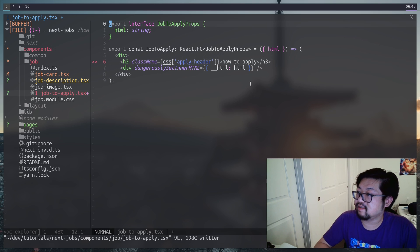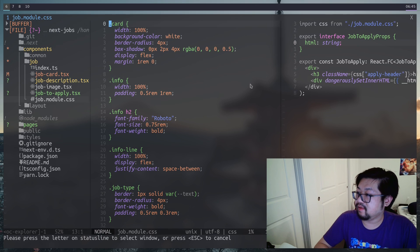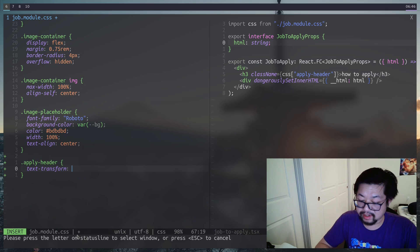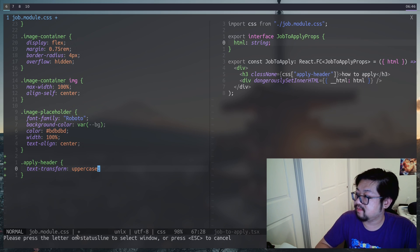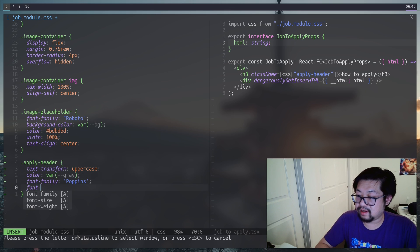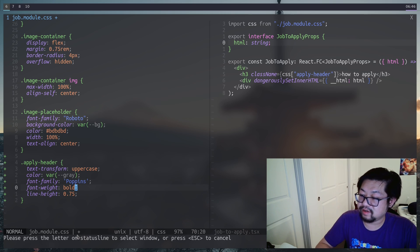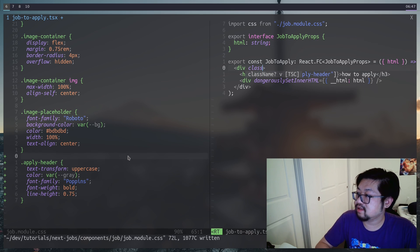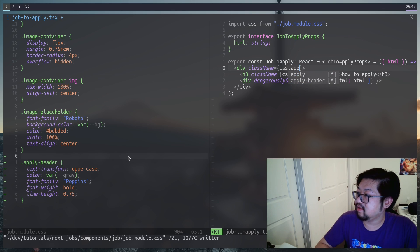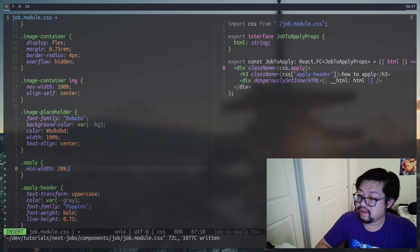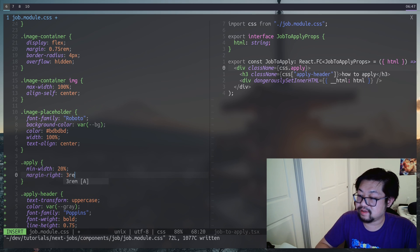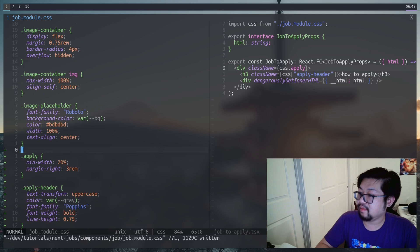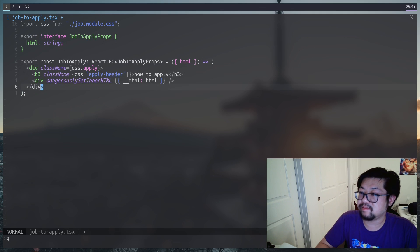And it doesn't matter about the case sensitivity, because we're going to add a class name here to just make all this uppercase. Let's also open up the CSS. And we're going to do that apply header first. And as mentioned, we're transforming the text by uppercase. And this is going to be gray text. And then we'll also add some font styles that comes from the mockup. So this is Poppins bold. And we also want to assign some line height. Let's also add a class to the container itself. And we can just call it apply. There's not much going on here. I just want to make sure that we have a min width as well as some margin for when we put it onto the side. And that's everything for this sub component.